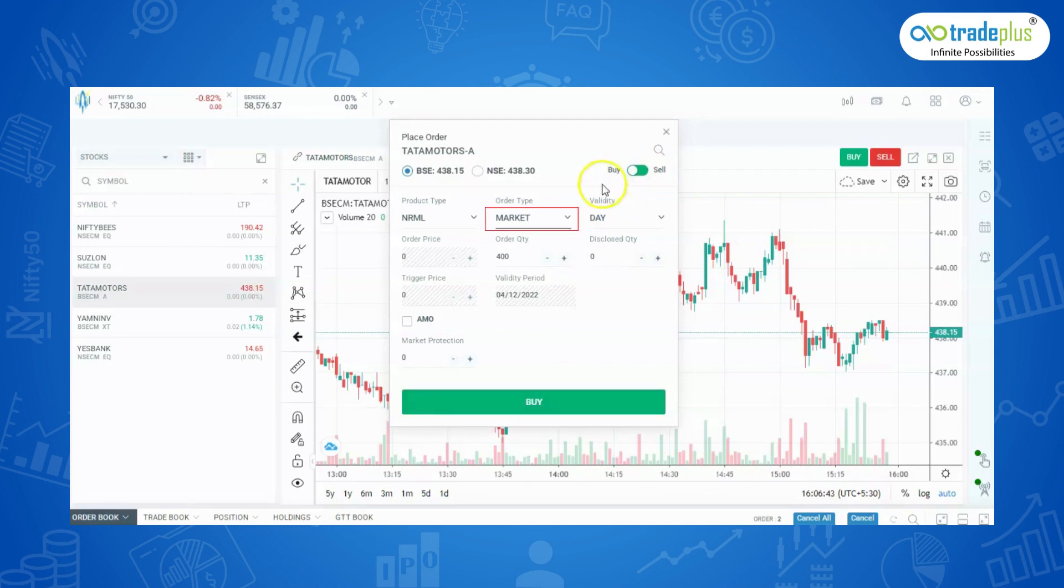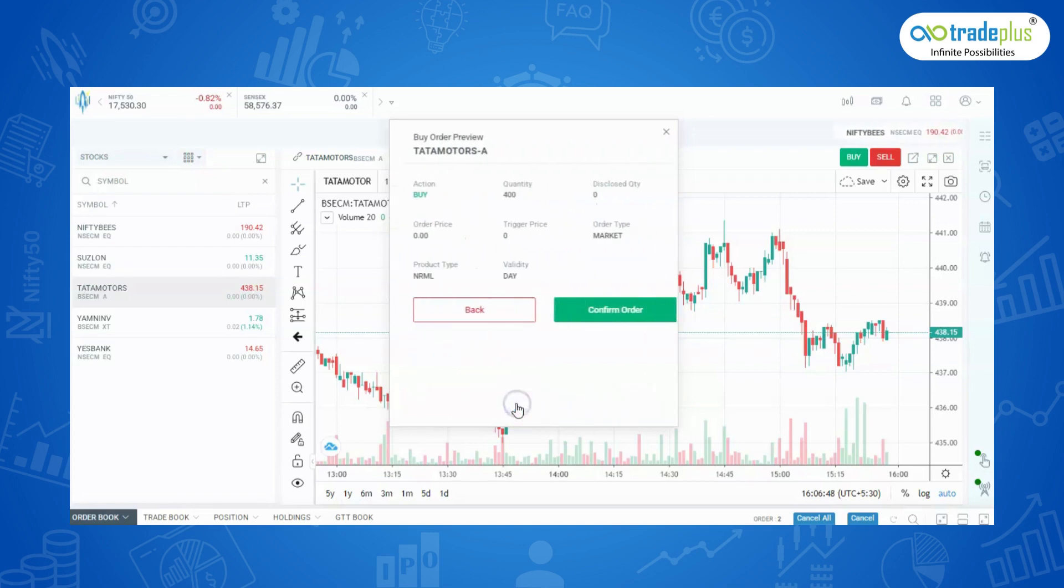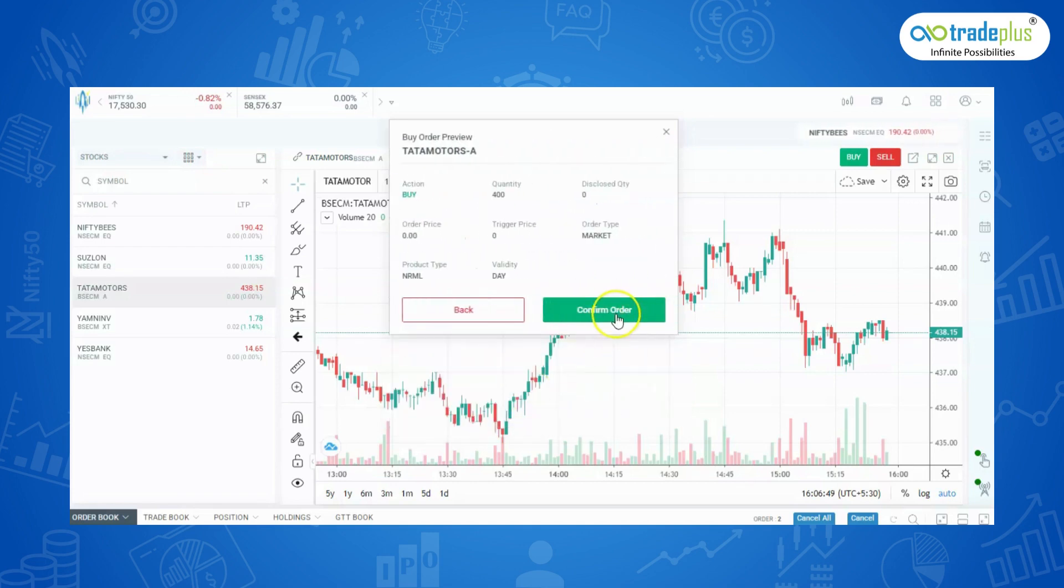Select Market, enter the quantity, and click on Buy. Click on Confirm order and your order will be placed successfully.